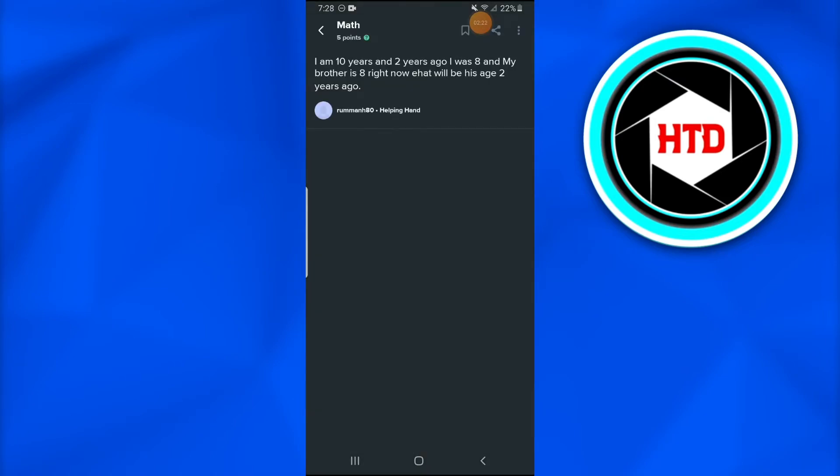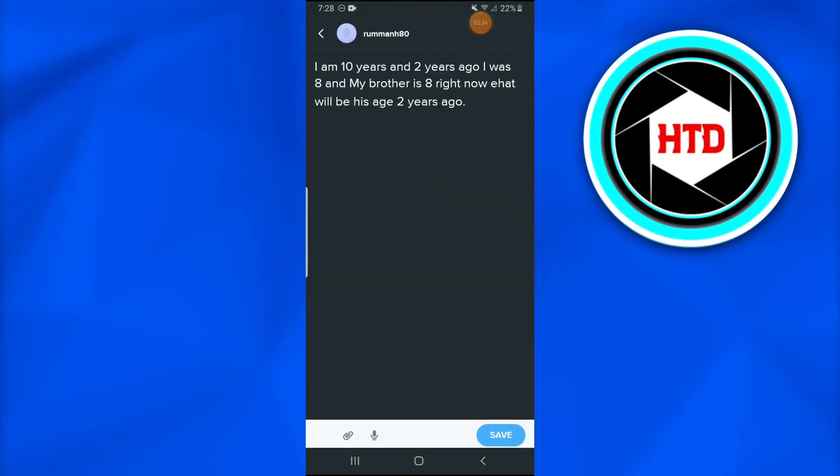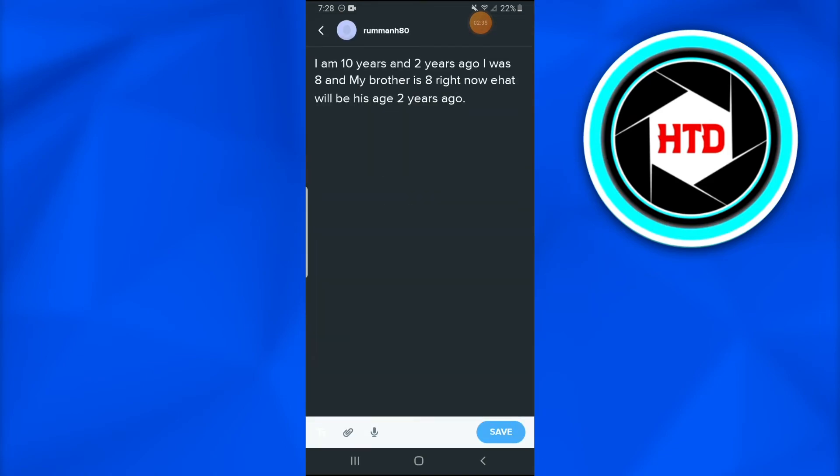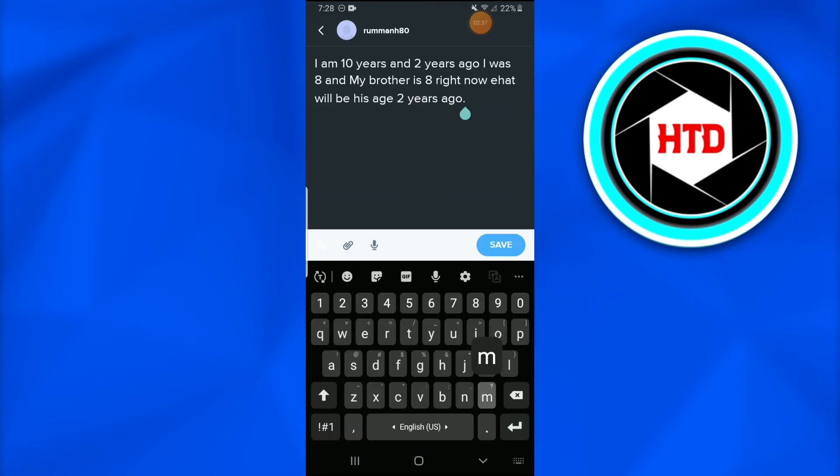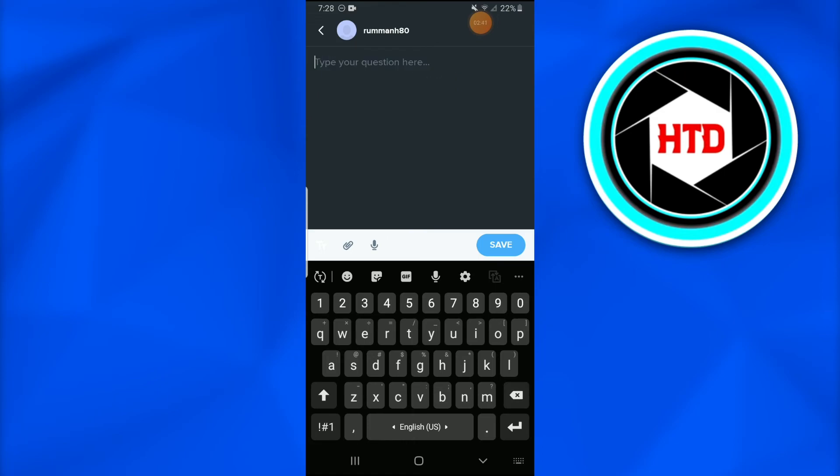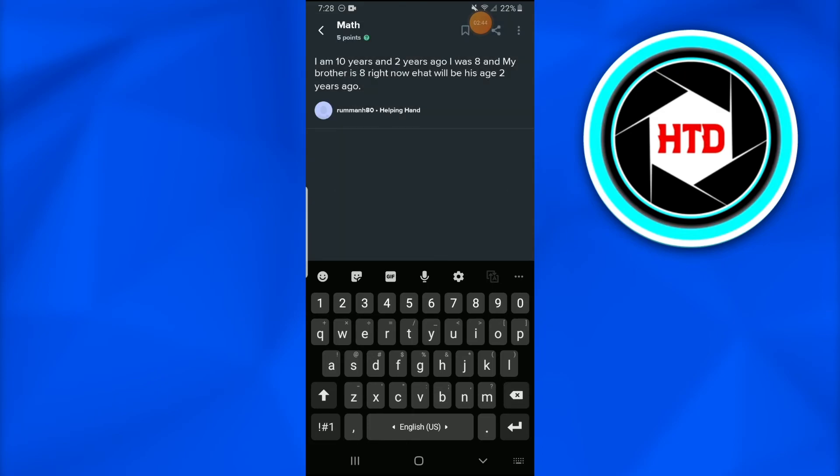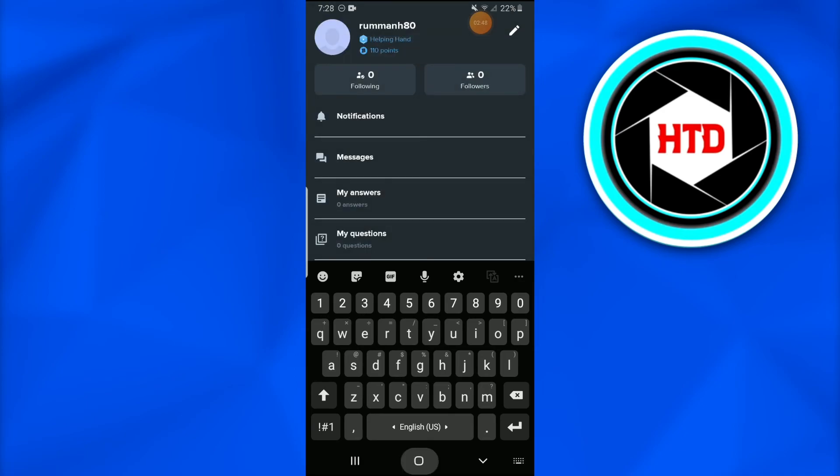To delete a question, I'll simply go to the three-dotted menu option at the top right corner of the screen. Once I tap on it, there's an 'Edit Question' option in which I'll simply remove the question and press 'Save' on it. Once I do that, I have successfully deleted the question.